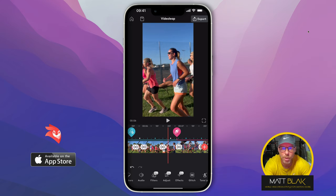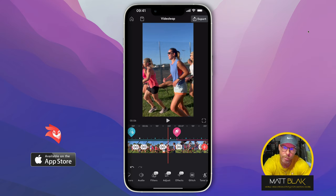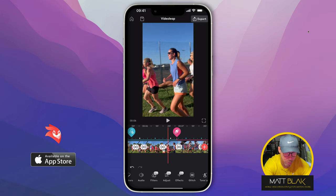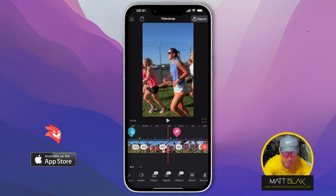Hey, how are you all doing? Welcome to this VideoLeap tutorial. In this VideoLeap tutorial, I just want to talk about one of the new effects. There are a few new things in VideoLeap. You can see at the bottom, we've got new filters, we've got new adjustments, and we've got new effects. I just want to talk about one of the effects that I think is really useful, and you'll be able to make good use of it.